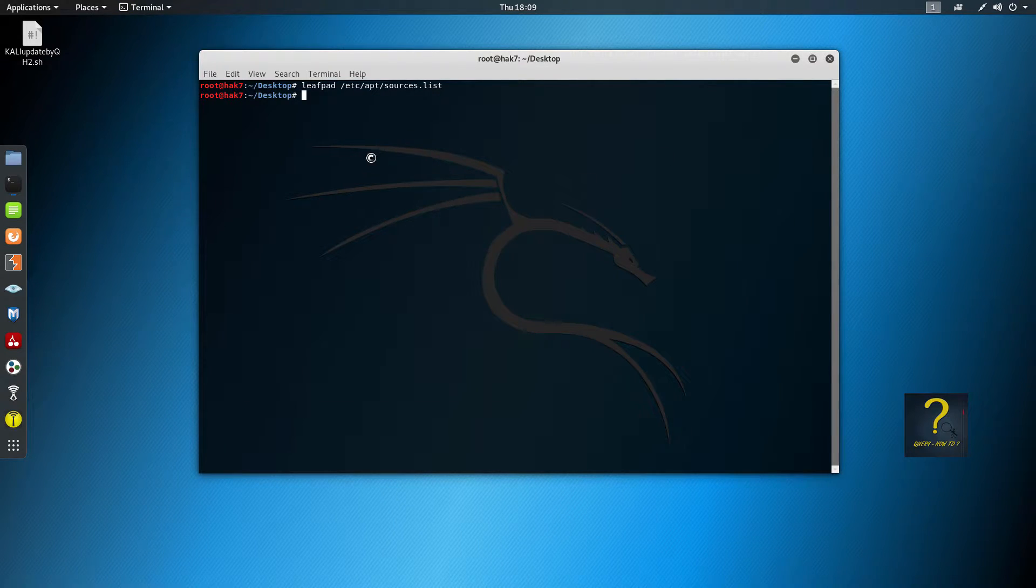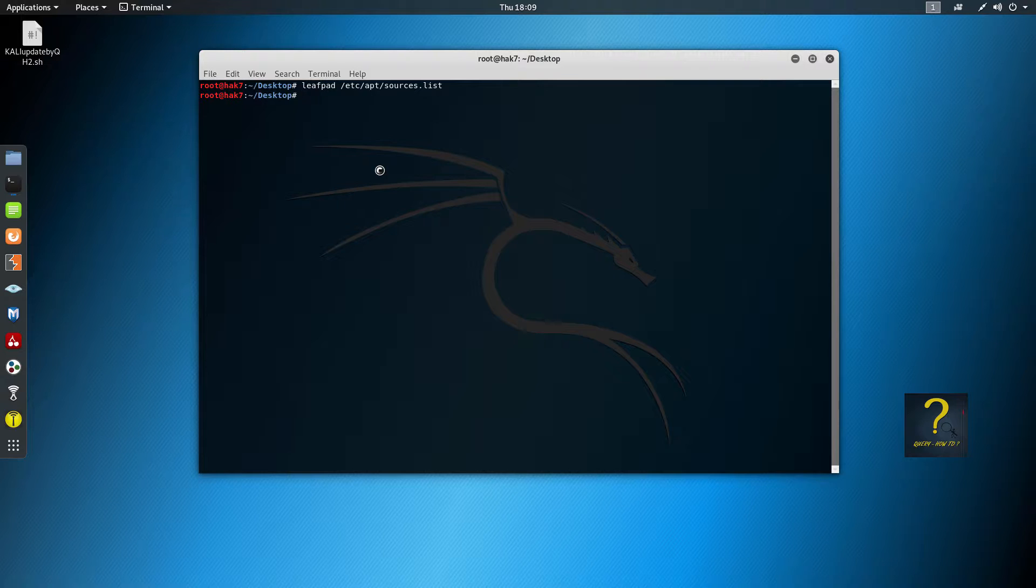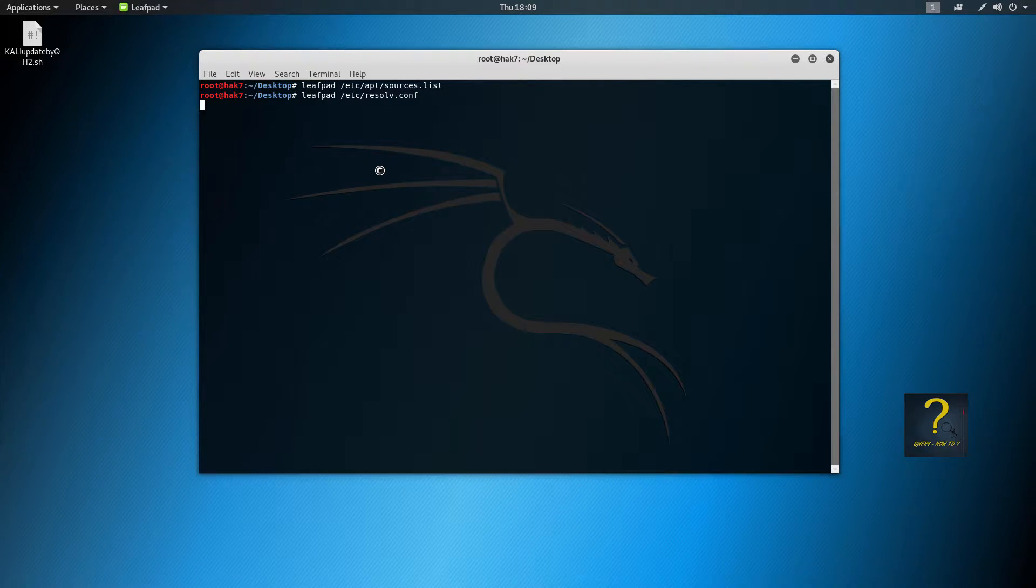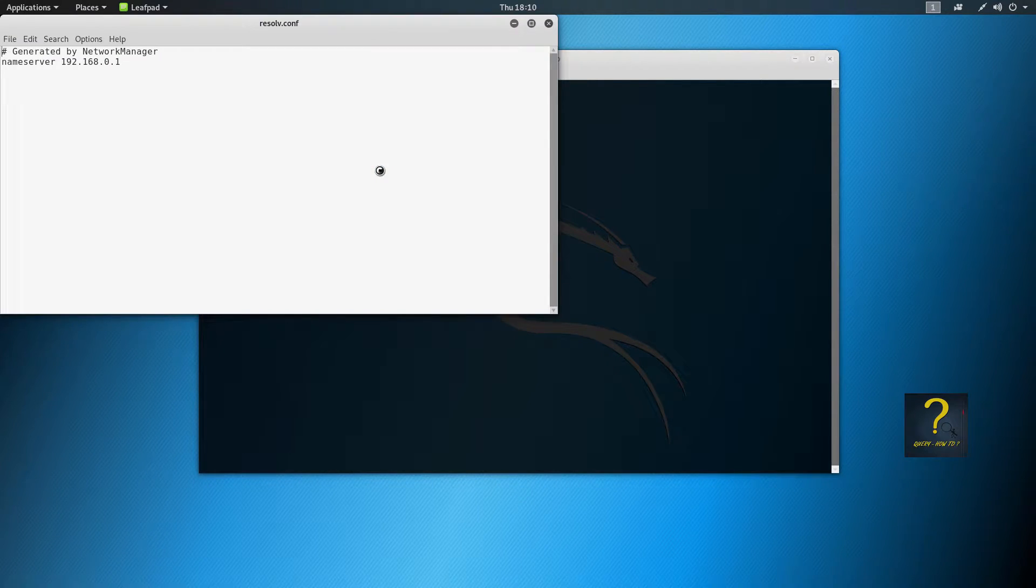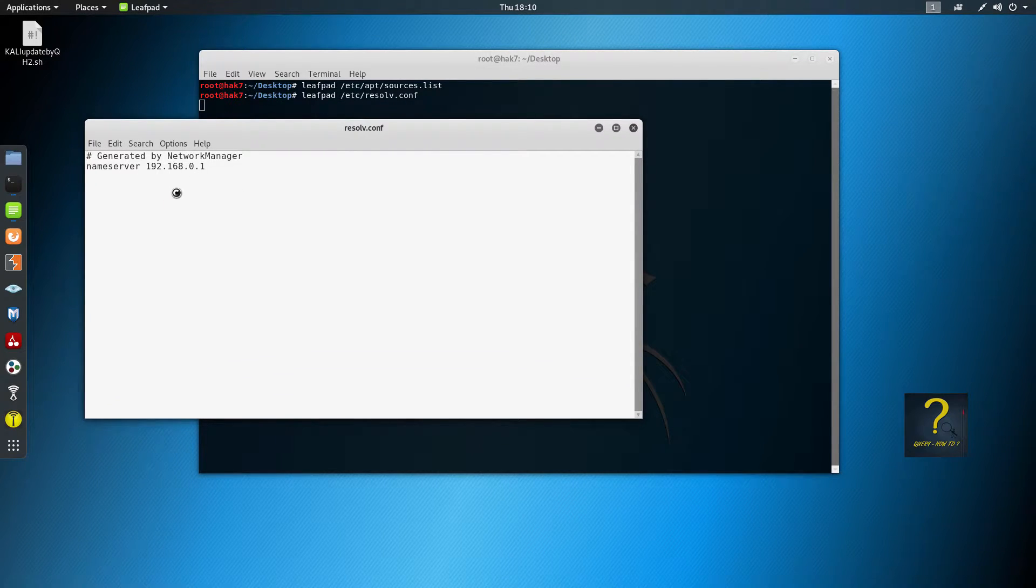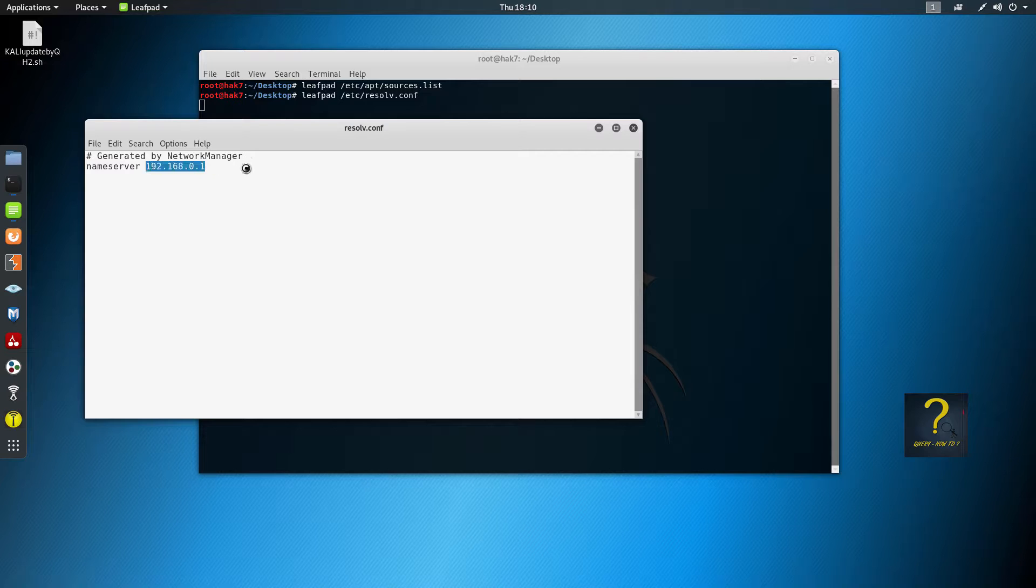Now I will show you how the resolv.conf configuration file looks like, because it contains the DNS address. So leafpad /etc/resolv.conf. So this is generated by the network manager and you can see the address is some address.